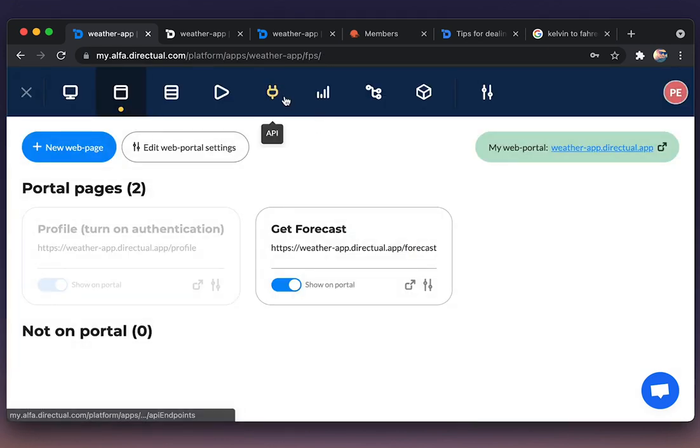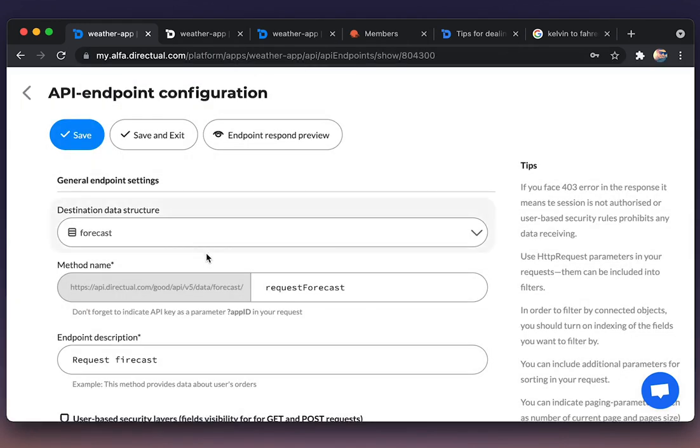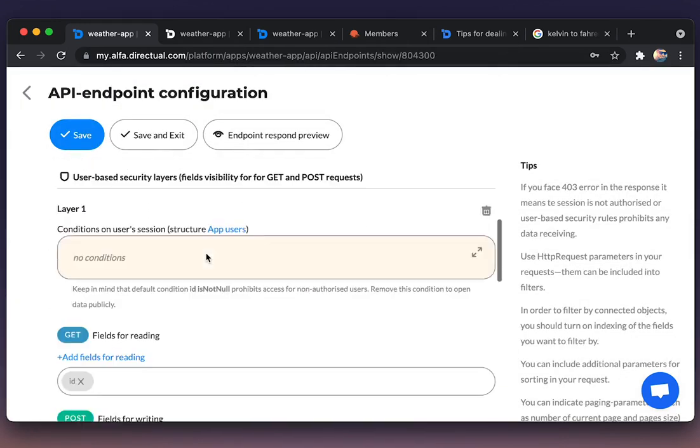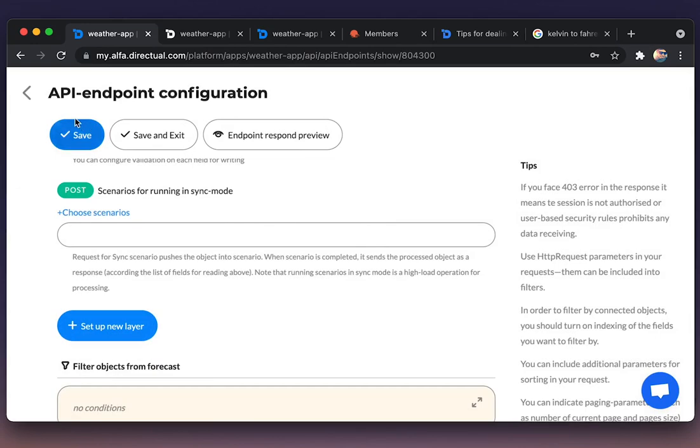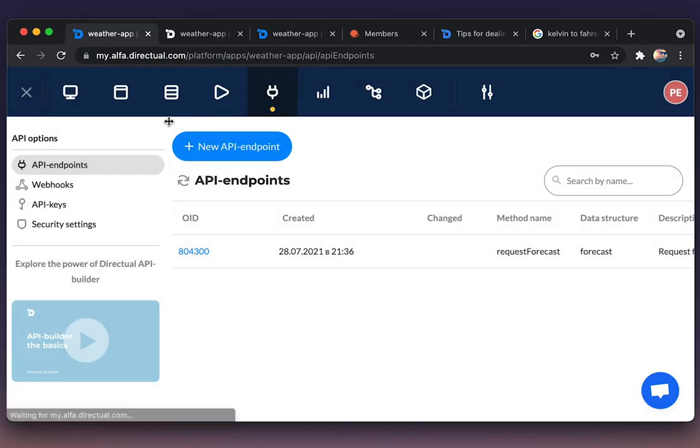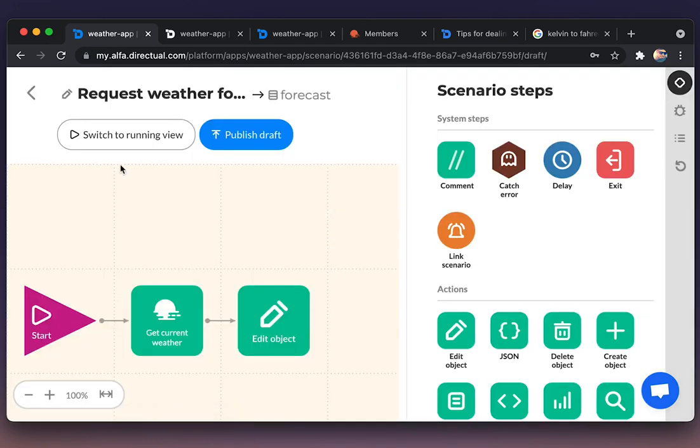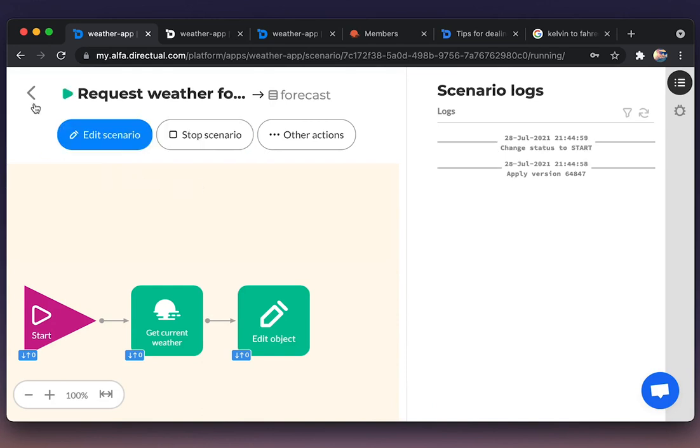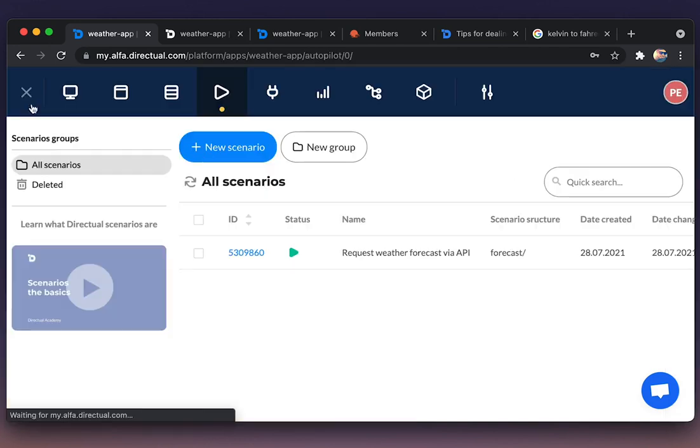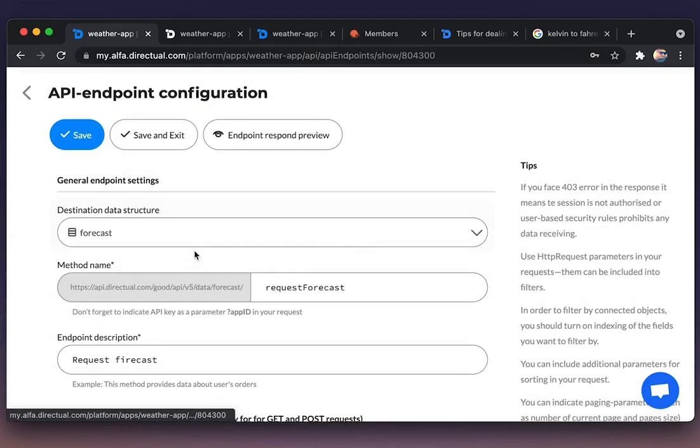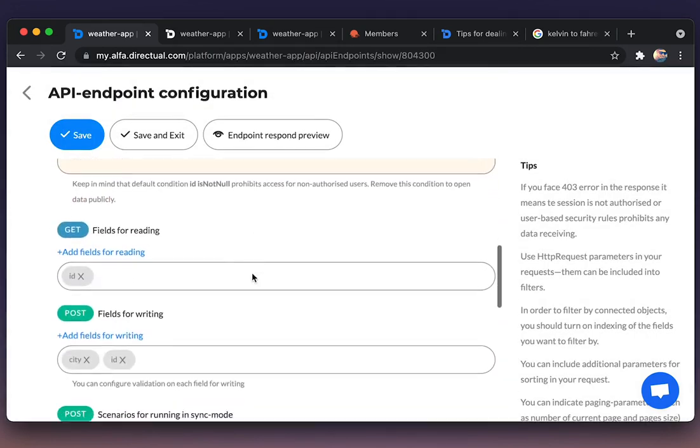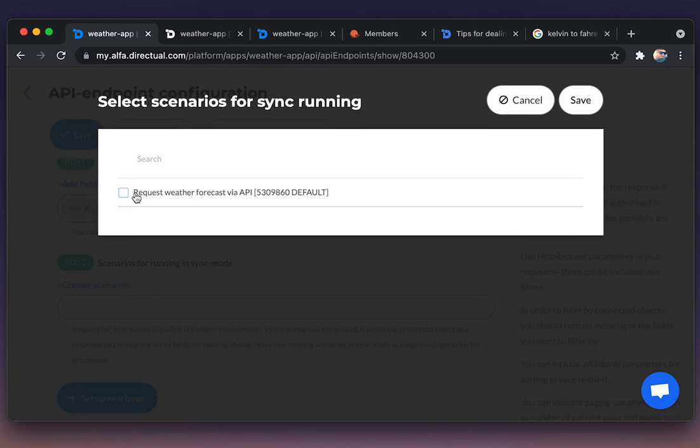But first of all, we need to add the scenario to the endpoint that is running synchronically. But there is none because we need to publish this scenario and set it in running mode. Going to the API endpoint one more time, choosing the synchronic scenario.